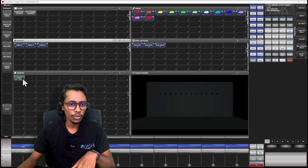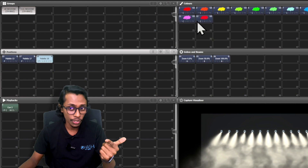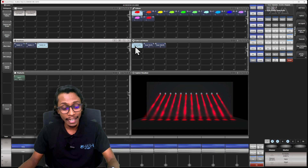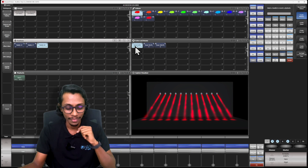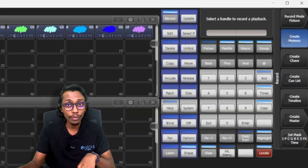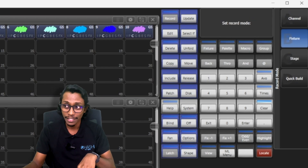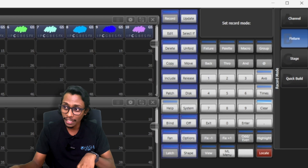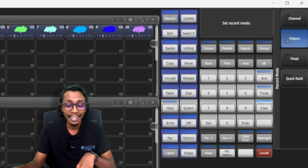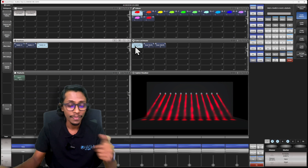Now I'll clear my console, switch off the cue, select my fixtures, locate, give it a position, change the color, and this time I'll make the zoom to zero. I go record, and our important option is here in the soft keys — you can see record mode, then fixture. If you press this soft key, a sub-menu opens showing: channel, fixture, stage, and quick build. Today we'll focus on channel and fixture. It's currently in fixture mode.